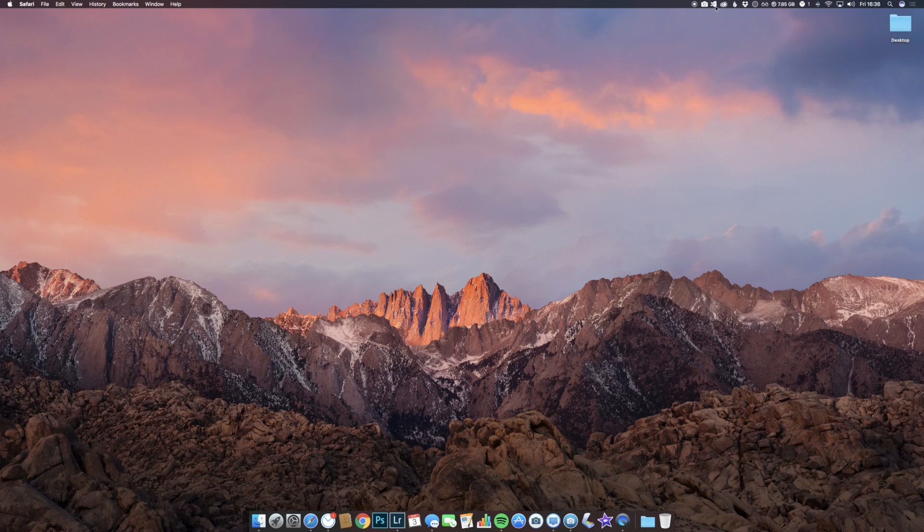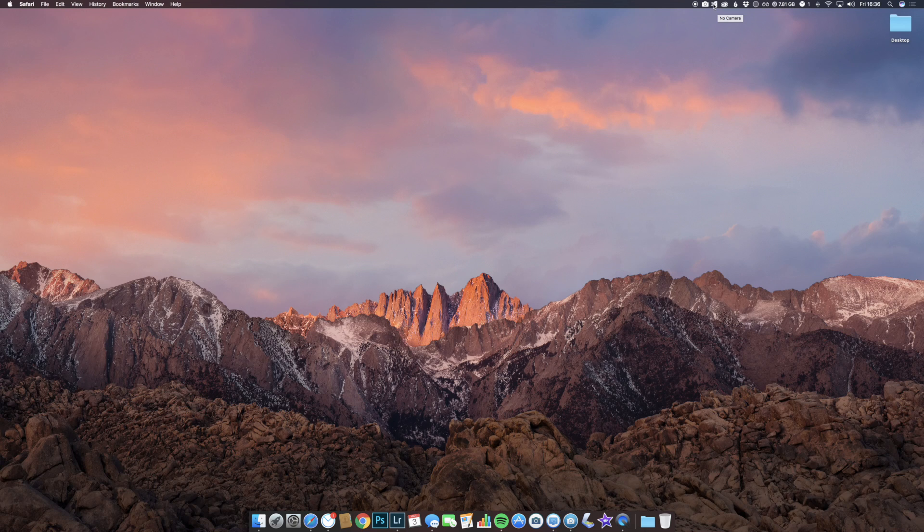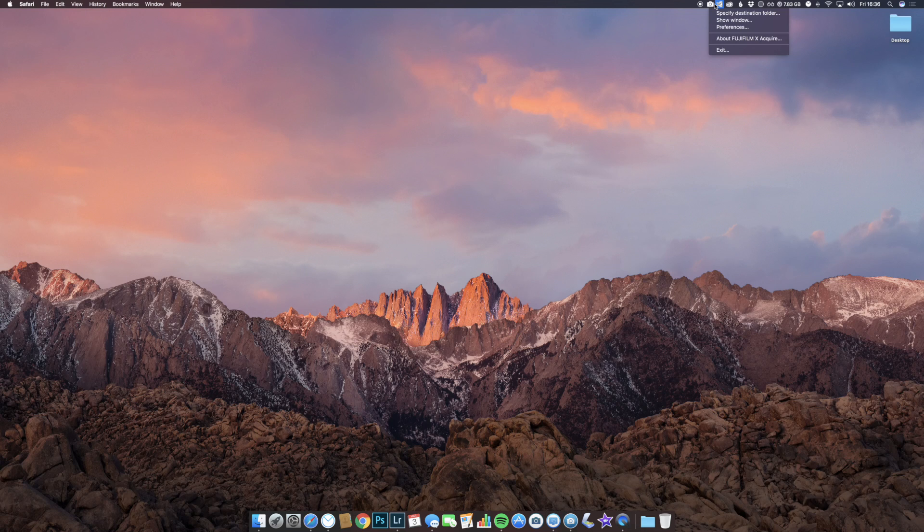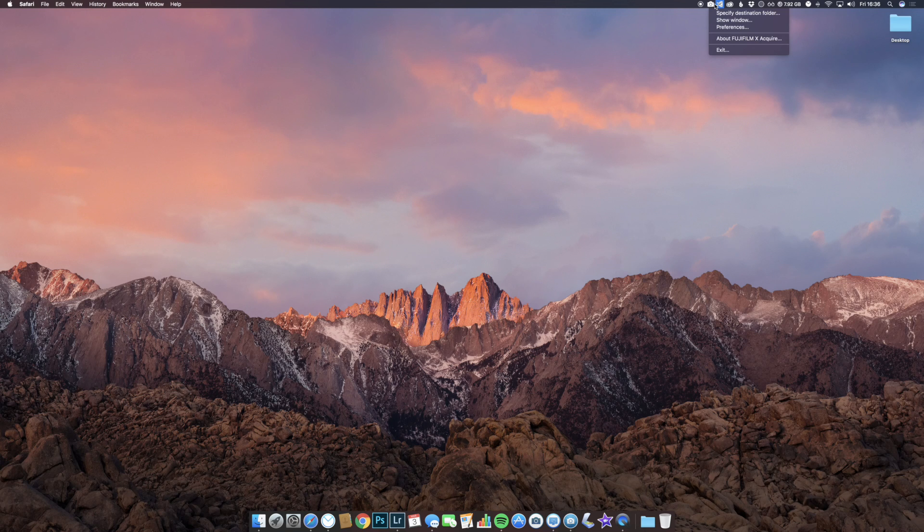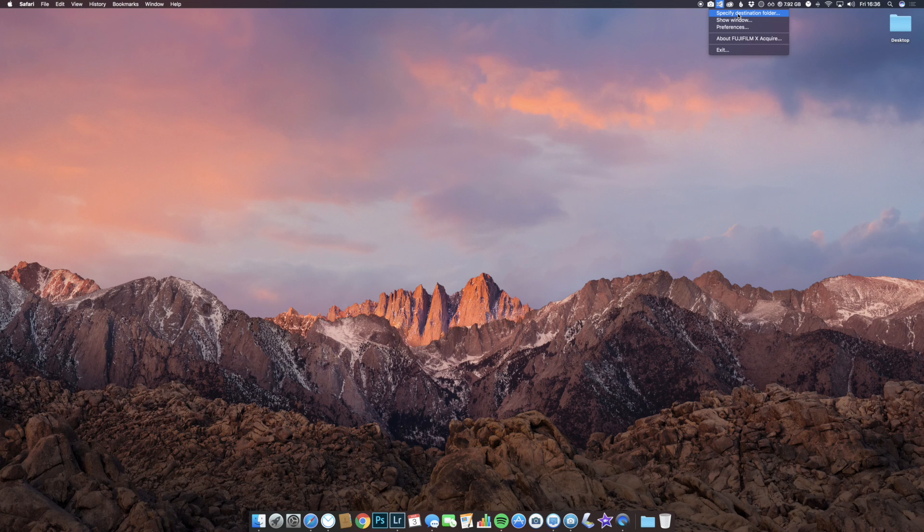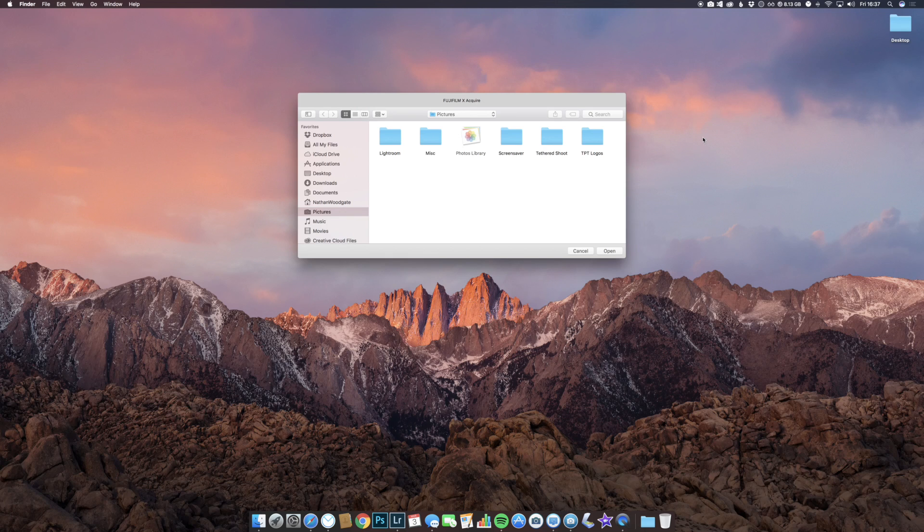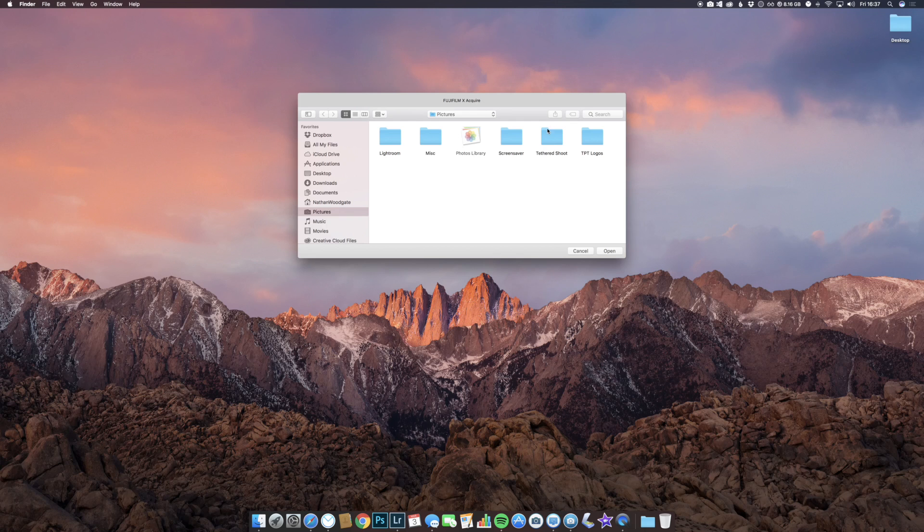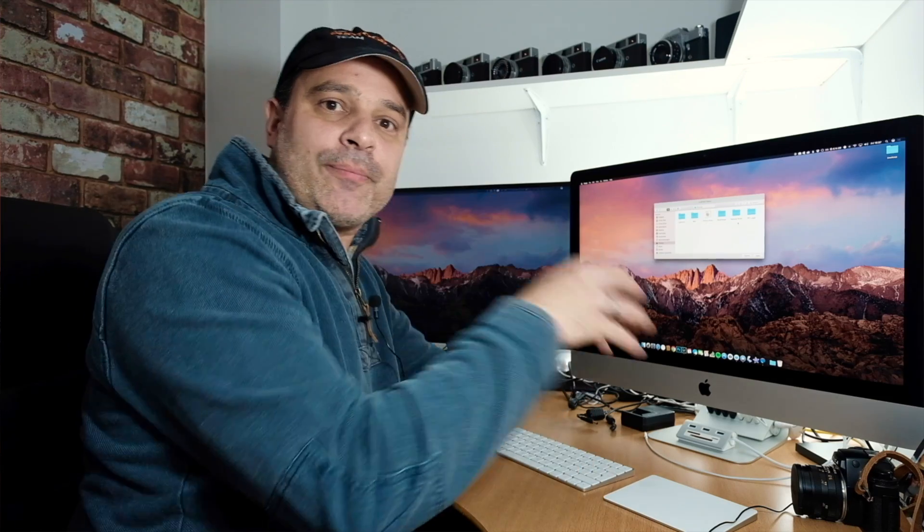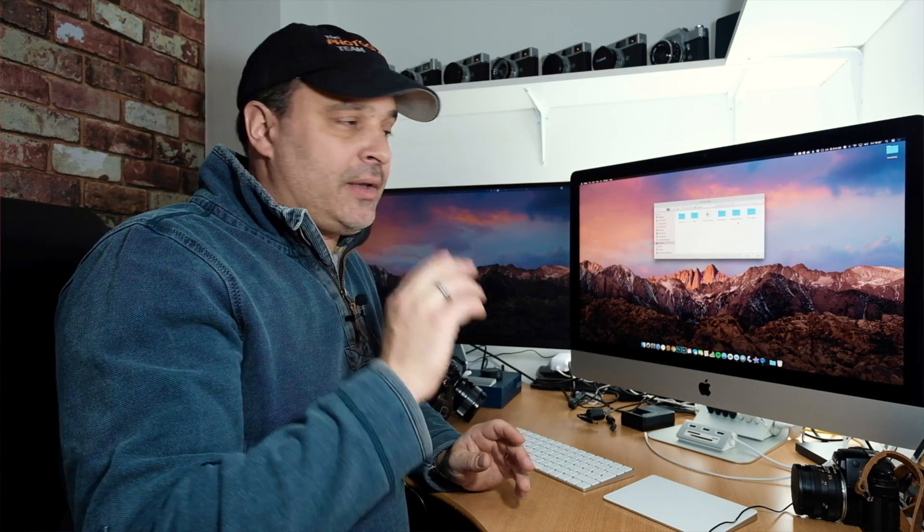Once you've downloaded and installed the app, on the top bar you'll see an X sign which is the Fujifilm X Acquire icon. If you open that, it gives us a couple of options. First, specify destination folder. I've created a folder here called tethered shoot. That's going to tell the camera and computer system where to store the images when the camera is connected by tether.